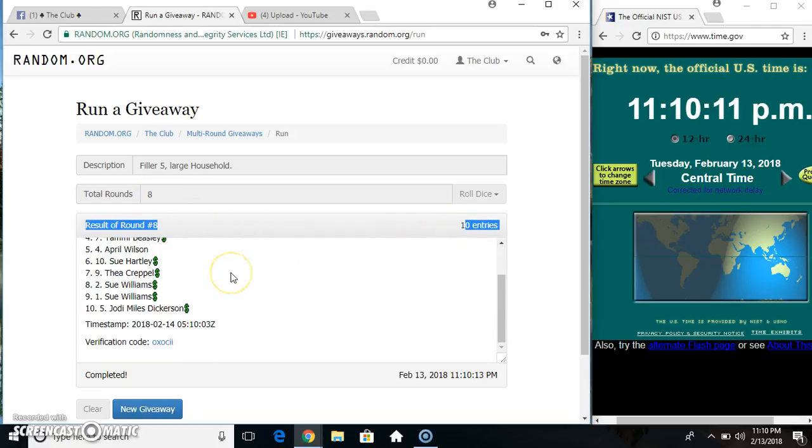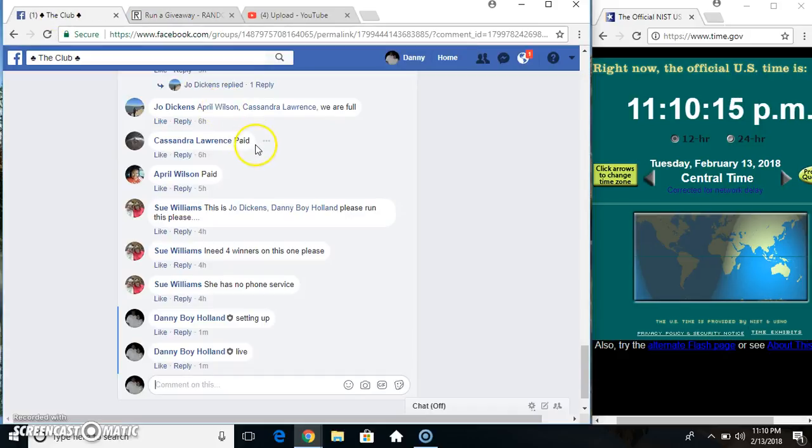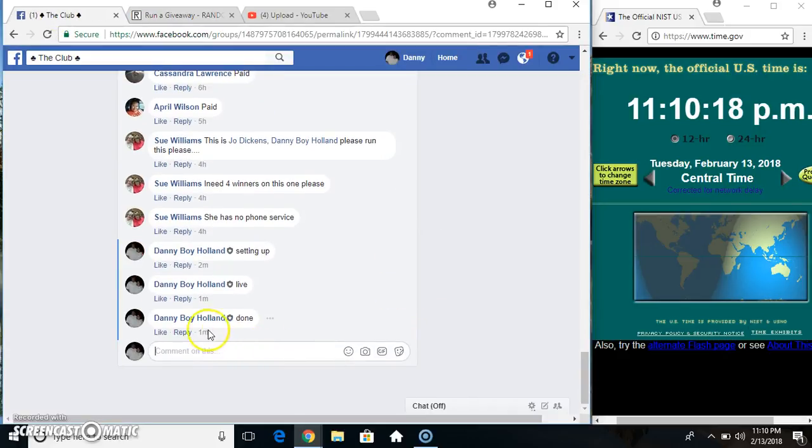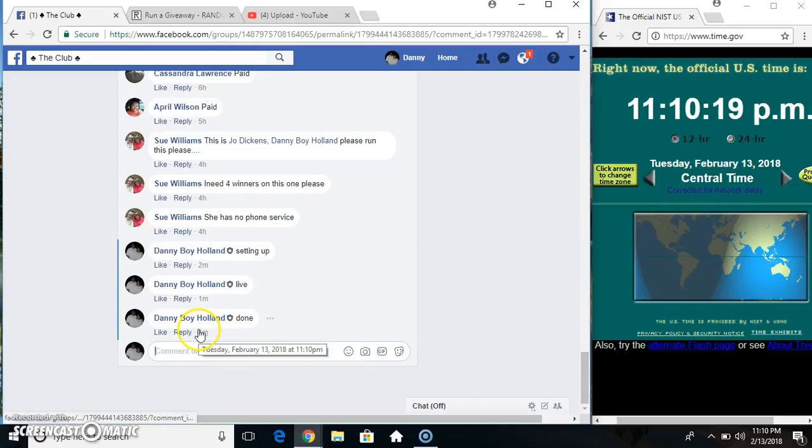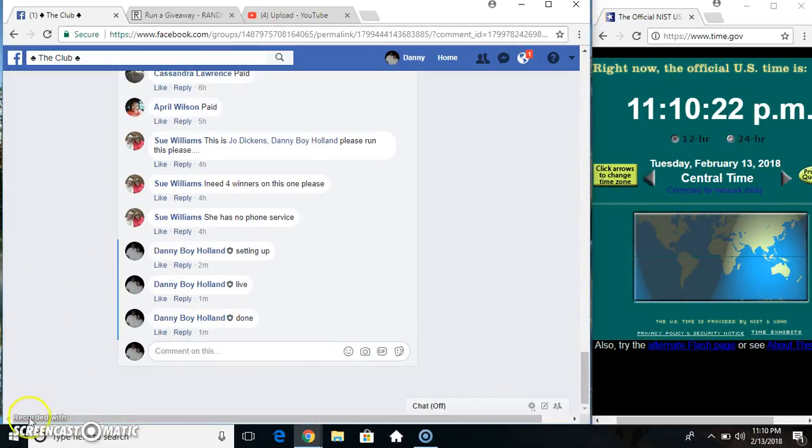Eight on the dice. Congrats winners! Then at 11:10. Thanks everyone.